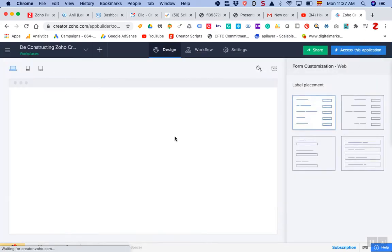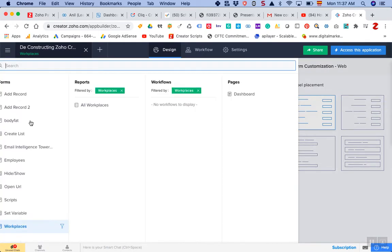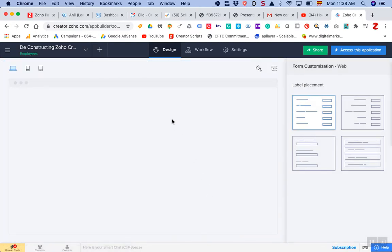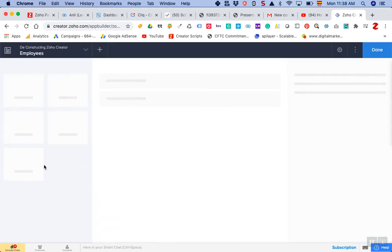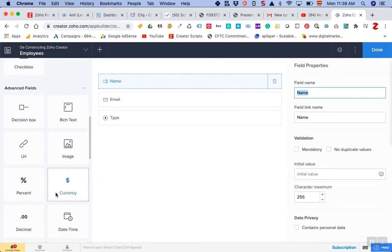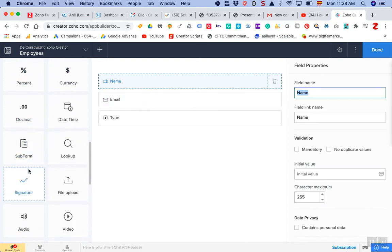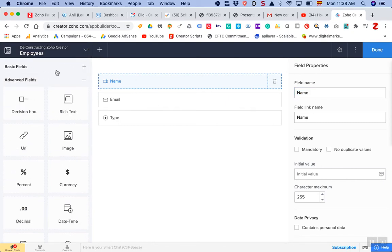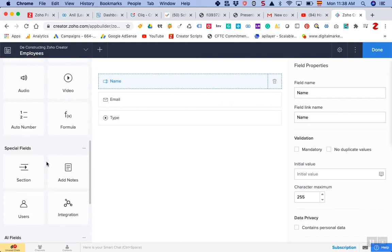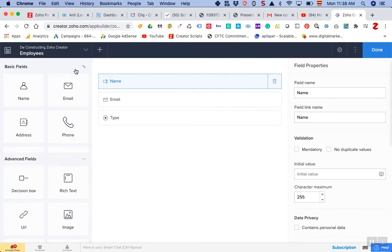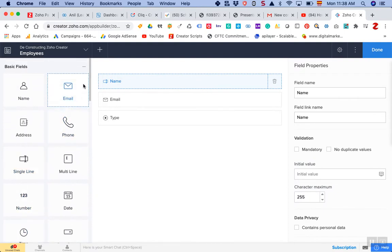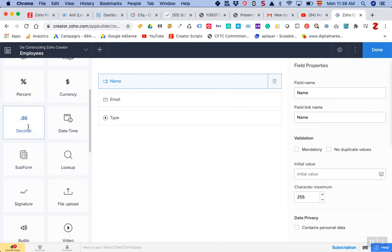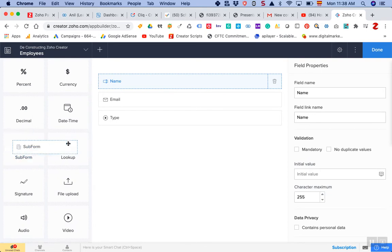The first step is to go to the main form — which is Employees in this case. Open the form, and you're going to drag the subform that you want to add into your form structure. Go to the subform option: it's not under basic fields, it's actually under advanced fields. So drag the subform from there.